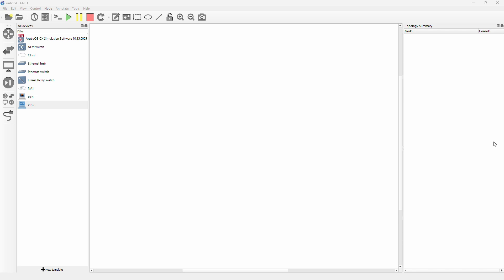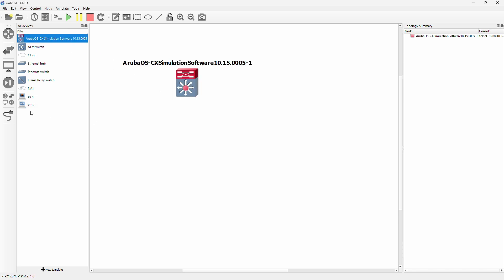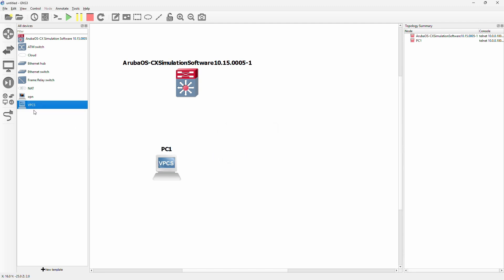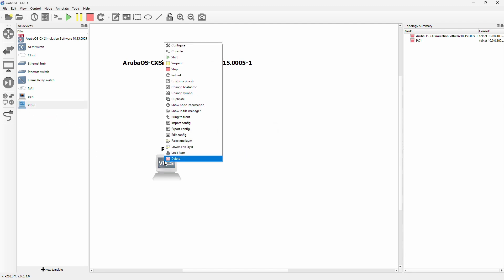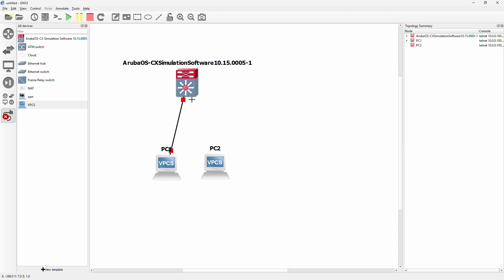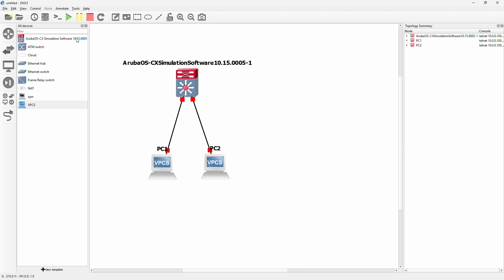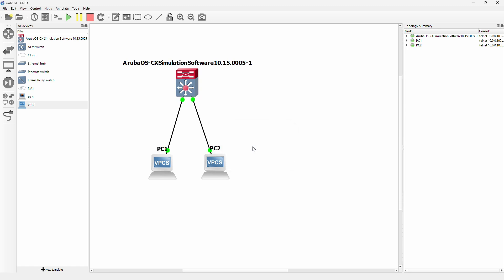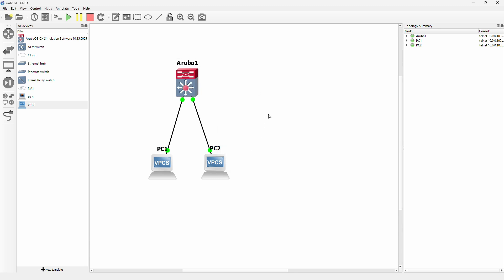We are going to use an Aruba switch and PC running on the GNS3 VM, and we can just right click and duplicate this PC. So we have two PCs and an Aruba switch. Now we are going to link them. I will put PC1 on port 1, PC2 on port 2 so it's easy to remember. We are also going to start them with the big green play button. We can rename this just for management. We are going to put in another switch later on to demonstrate how the trunking works also.